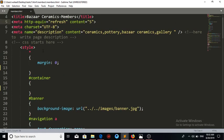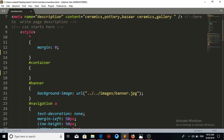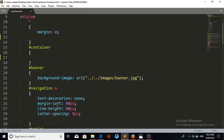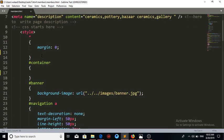The next thing is the CSS. Here we are using internal CSS. The star selector means that the CSS applies to the whole document. The margin zero represents that the default margin the browser adds is going to be zero.